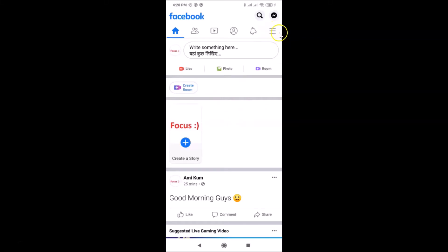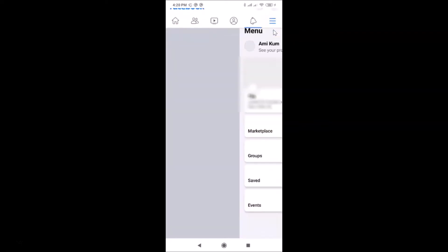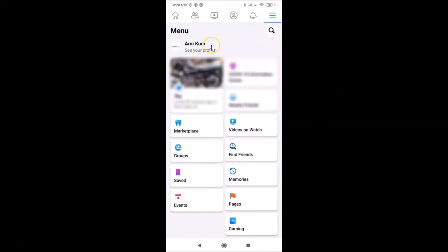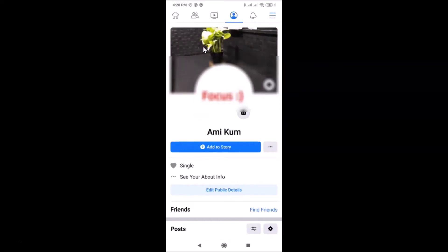Tap on this menu icon over here. You can see here I have my profile name, so just tap on your profile name.